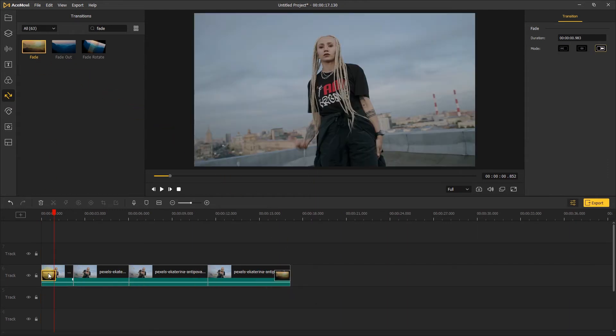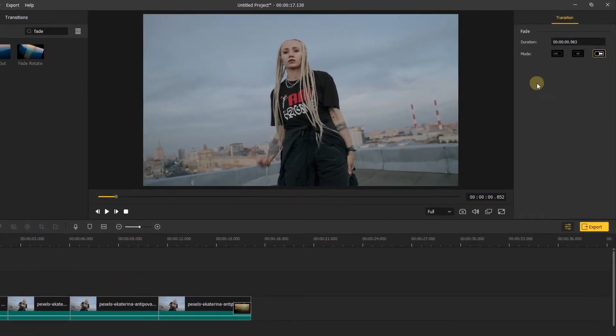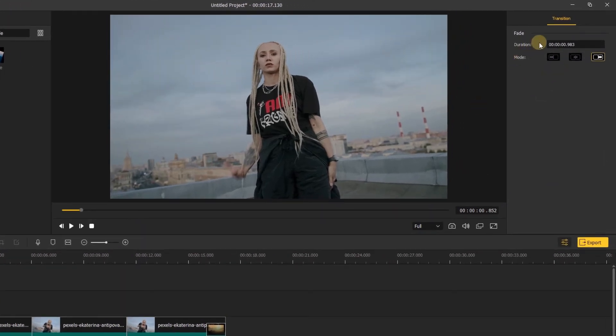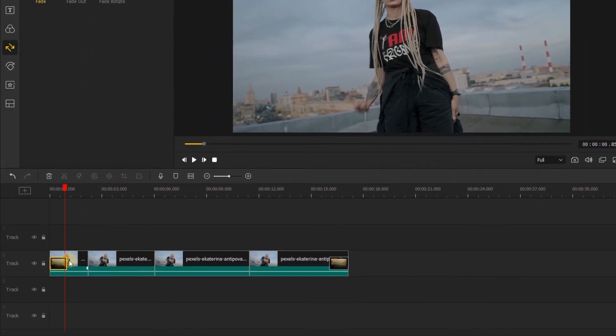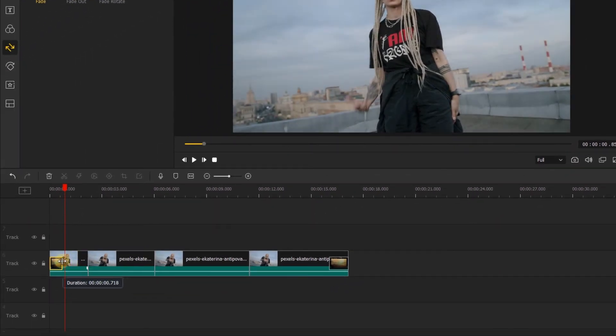Now click the transition. We can adjust the details of the transition on the right. We can change the duration of the transition, or we can also drag the transition to adjust the duration.